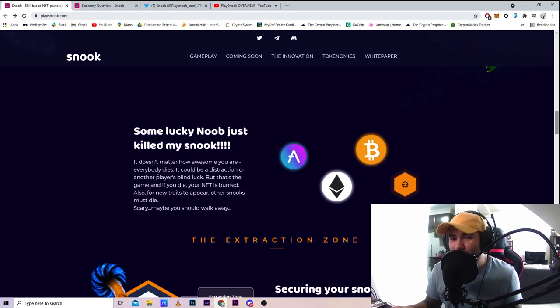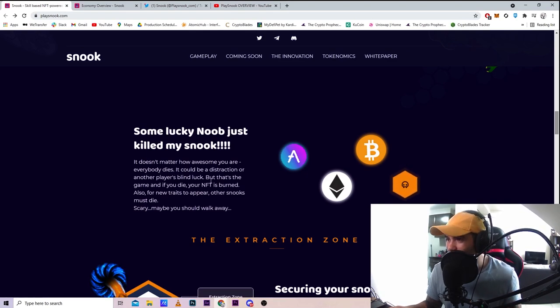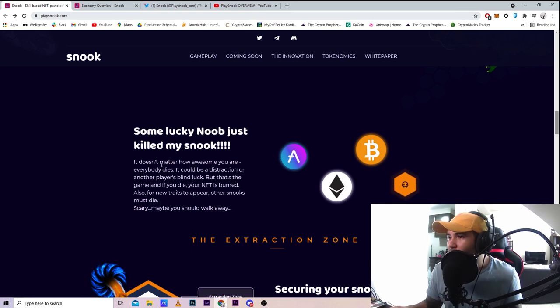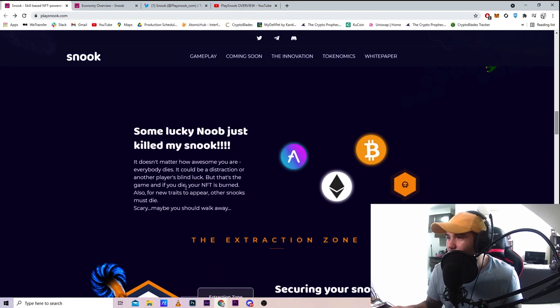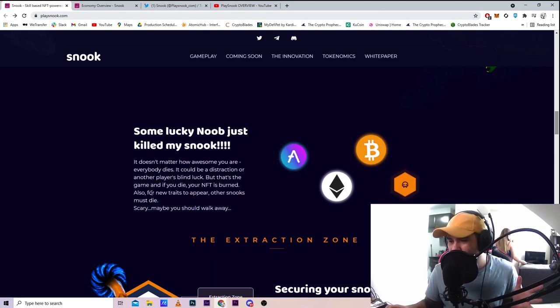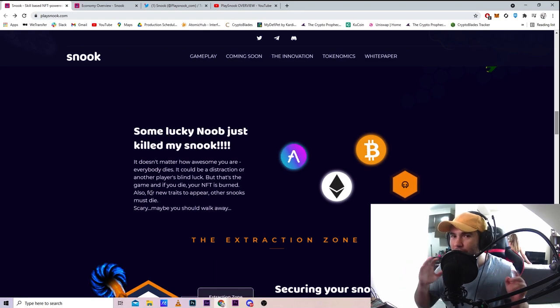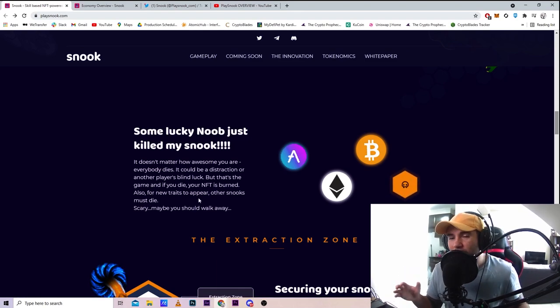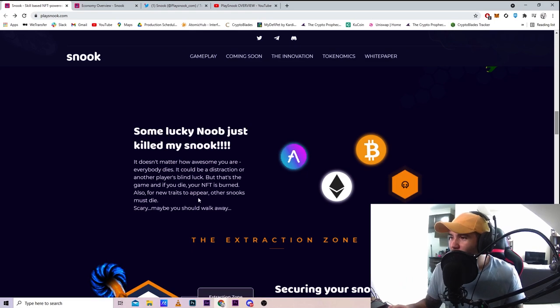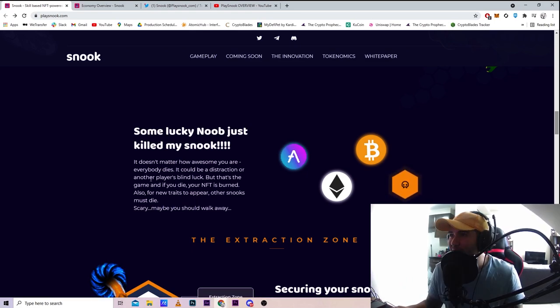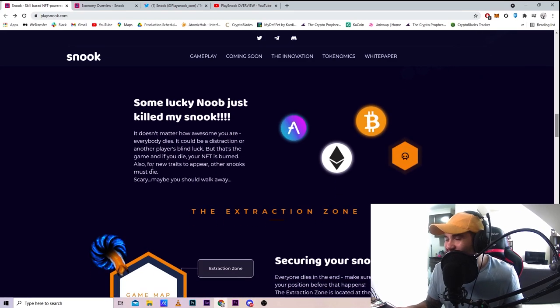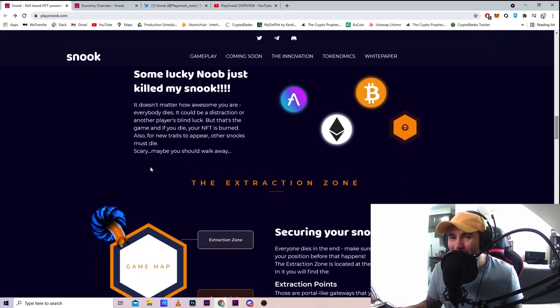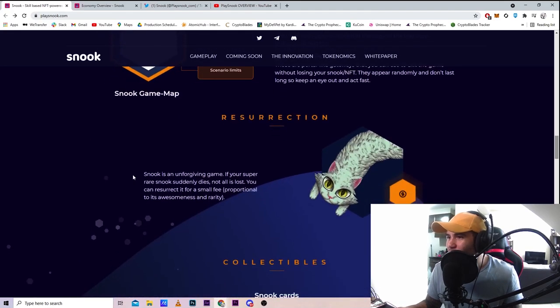It doesn't matter how awesome you are, everybody dies. It could be a distraction or another player blinds you by luck, but that's the game. If you die, your NFT gets burned, but you can resurrect it. For new traits to appear, other Snooks must die. This is the game where most NFTs are gonna be burned more than any other game because you need patience to play.